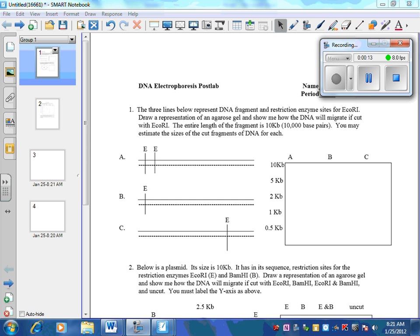The first one is looking at a comparison of restriction enzyme analysis through gel electrophoresis. The image shows that the original fragment is 10 kilobase pairs, and the fragment of DNA has been cut by restriction enzyme ECO-R1. We have three different samples, all the same original size, but cut in different locations.